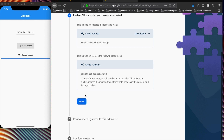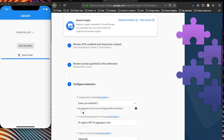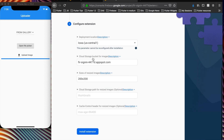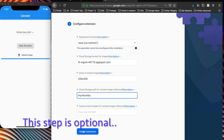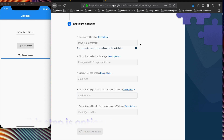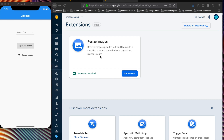Now let's use the Firebase extension and install Resize Images. It will create a cloud function which we have to agree to, allowing the extension to store. After some deployment steps, it asks us for the sizes of the resized images. I set it as 200 by 200, set the new path as 'my thumbs', and it's optional so I won't send it now. Install extension.